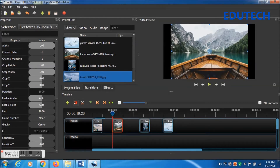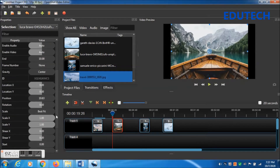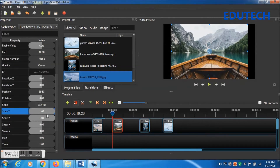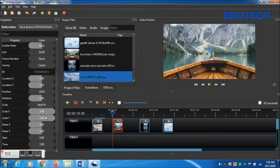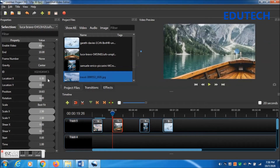Press and hold Ctrl, then right arrow to the end of the frame. Right-click on the photo, select Transform, click Property, and go to the Properties window. Same thing: change Scale X and Scale Y to 2.50.